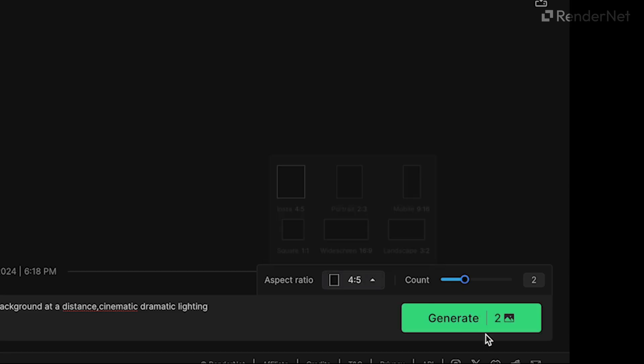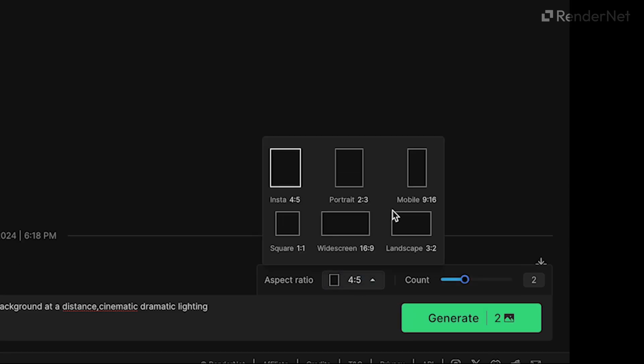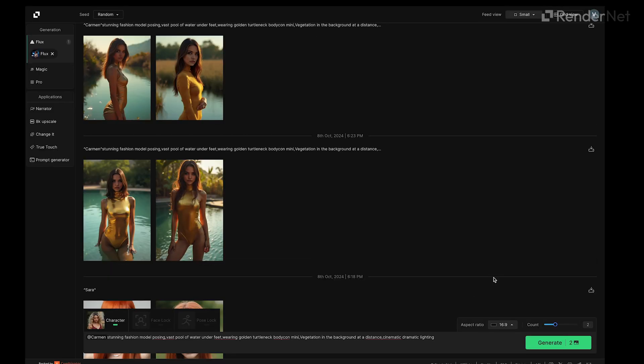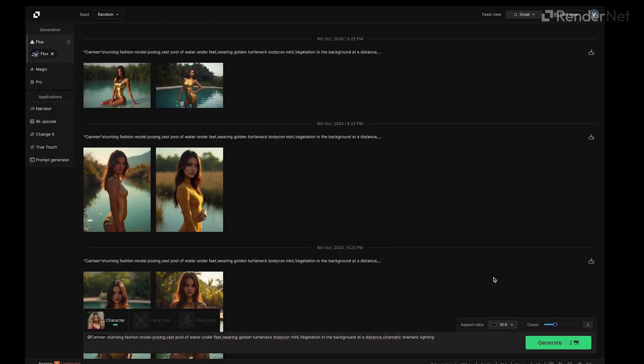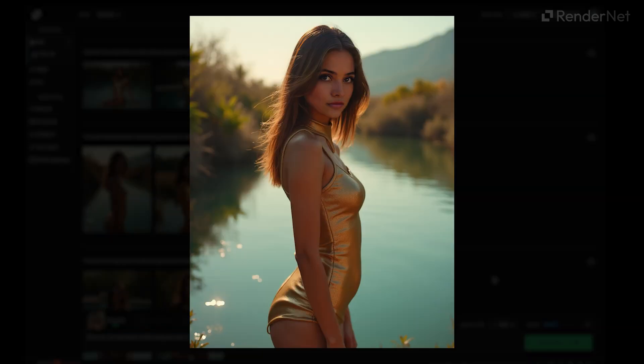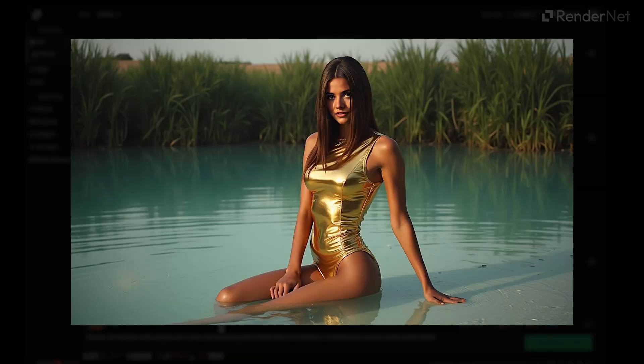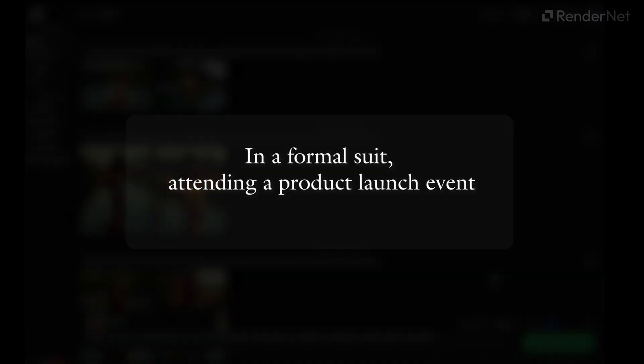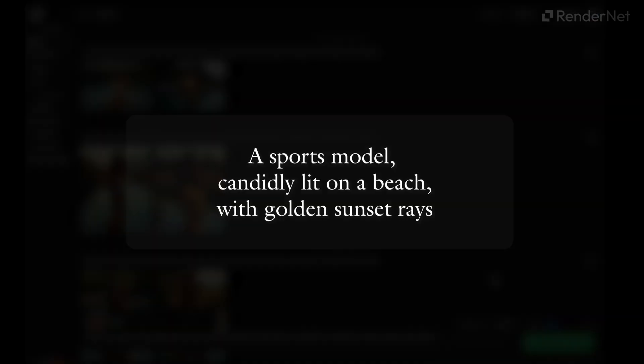The higher the count, the more variations you'll get, giving you plenty of options to find that perfect image. And there you have it — each generation is unique. Change up the prompts and you'll get totally different results. For example, in a formal suit attending a product launch event, or a sports model candidly lit on a beach with golden sunset rays. With RenderNet, the possibilities are endless.